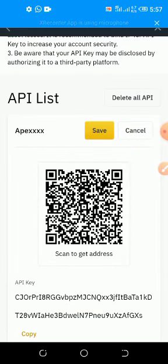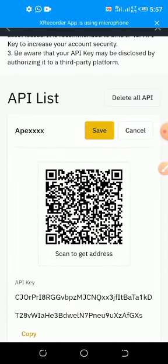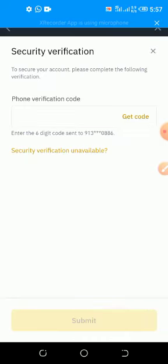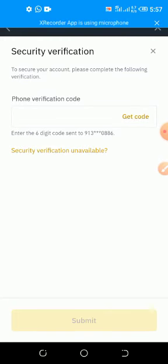You click on Save, so it will tell you to get a code.